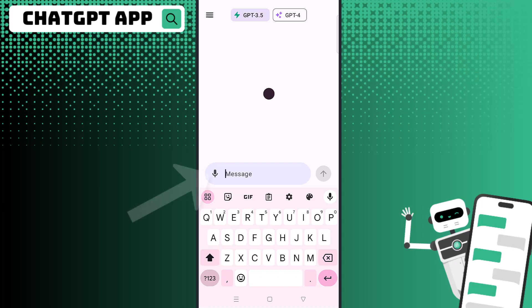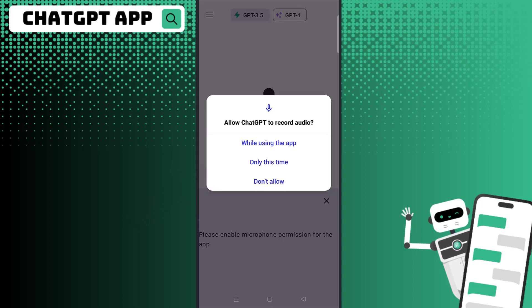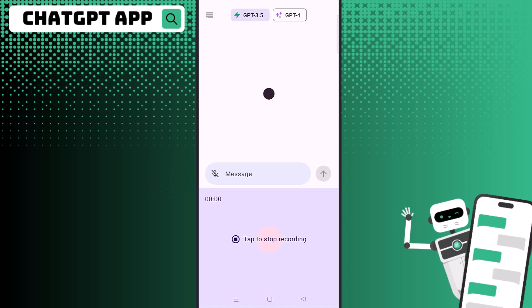What's awesome about this is you can press and hold the microphone icon, give the app access to record audio, and then just say your prompt. I'm a horrible texter — I'm much faster at typing on a computer — so I just did this sample prompt using the text-to-speech option.